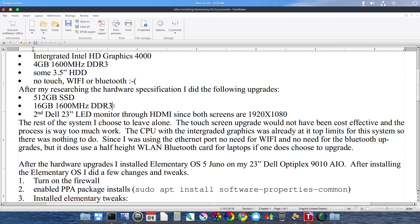Upgrading the touch screen would not have been cost effective and the process would be way too much since there's too many ribbon wires to worry about. There's like 4 or 5 ribbon wires you have to deal with. In addition to taking all the guts out to get down to the screen since everything works kind of from the back to the front.